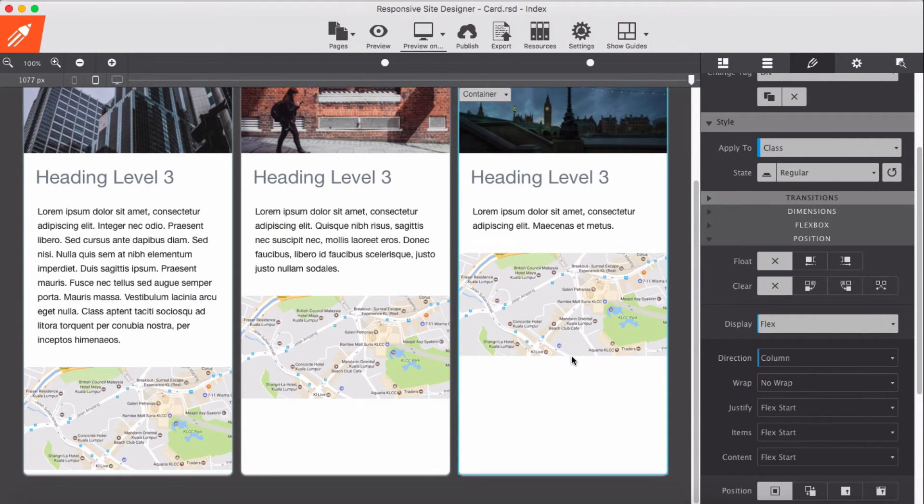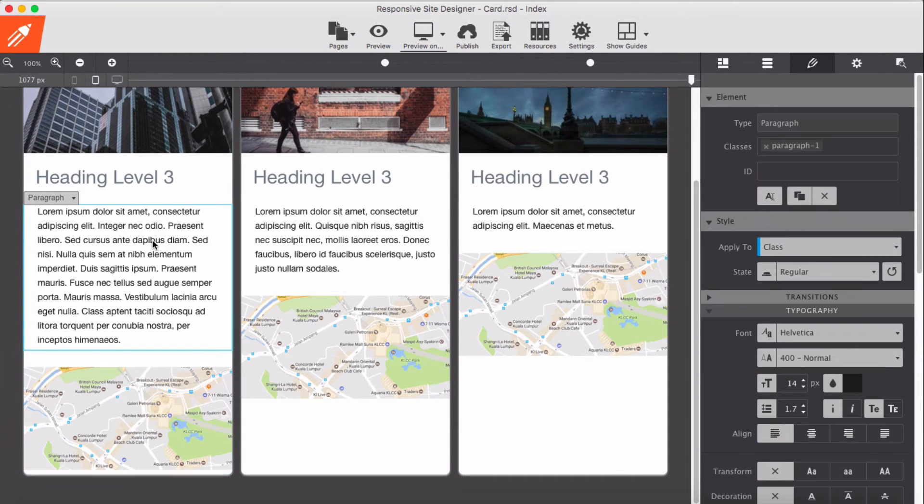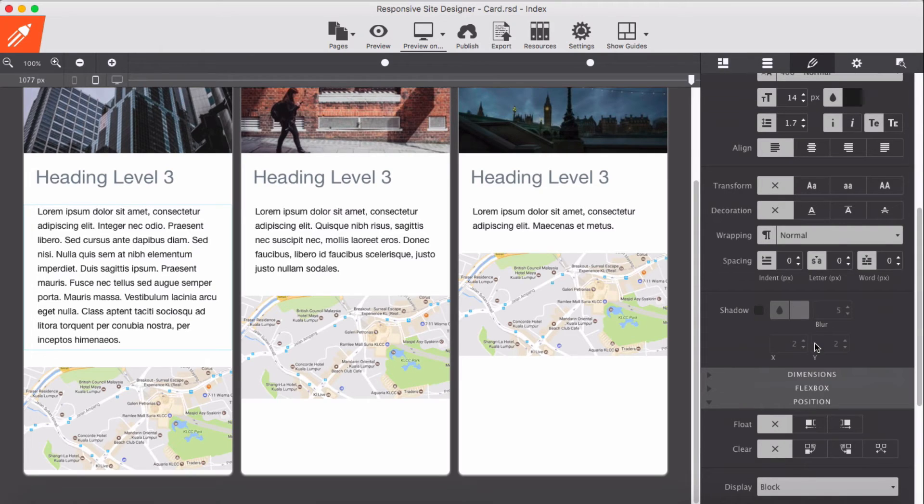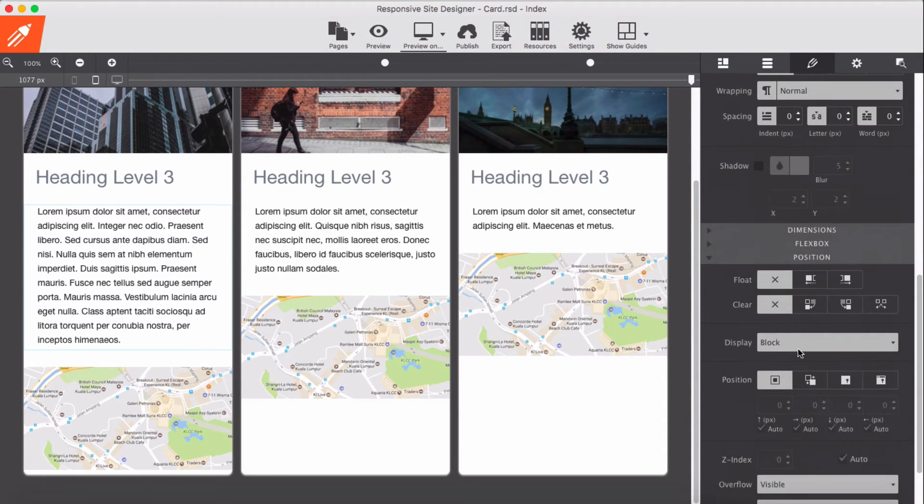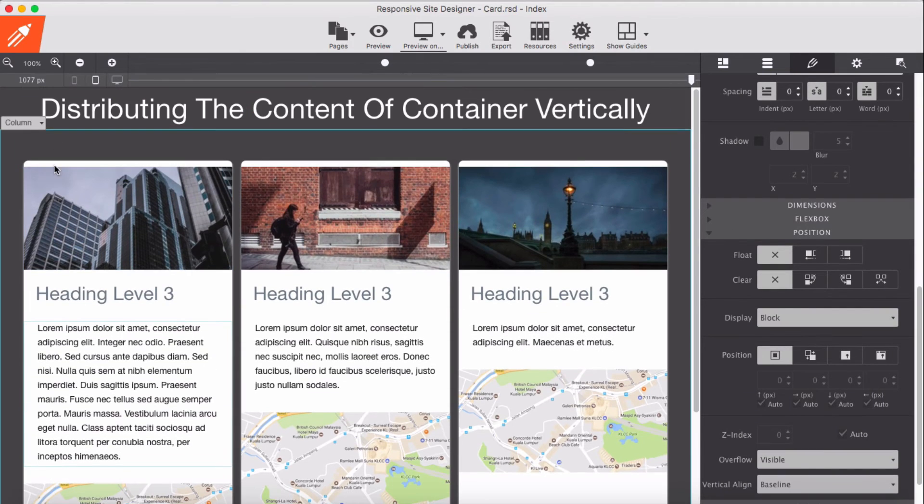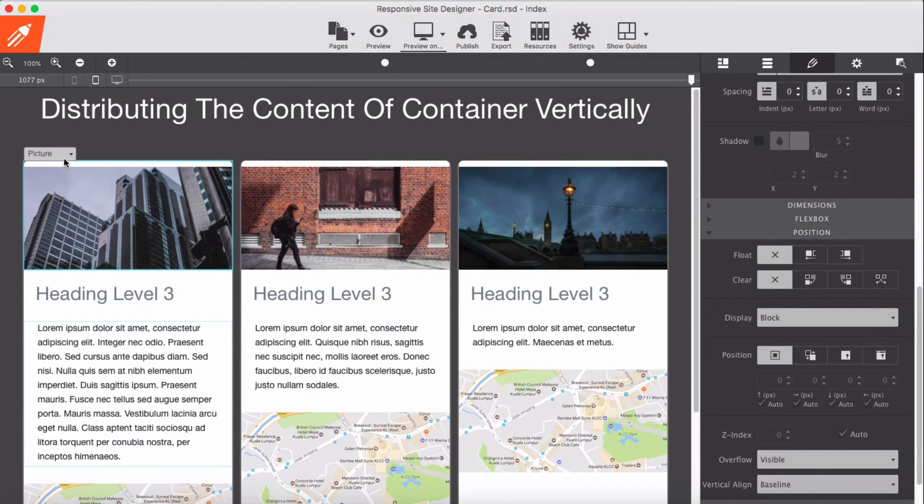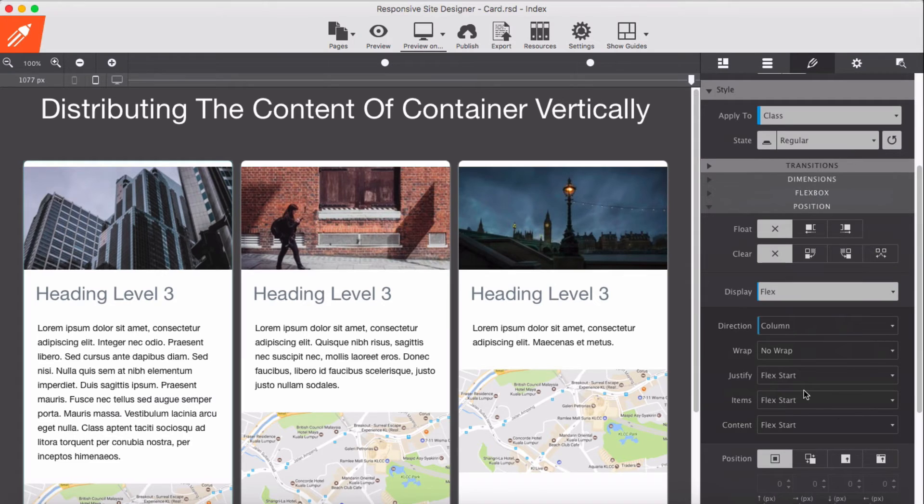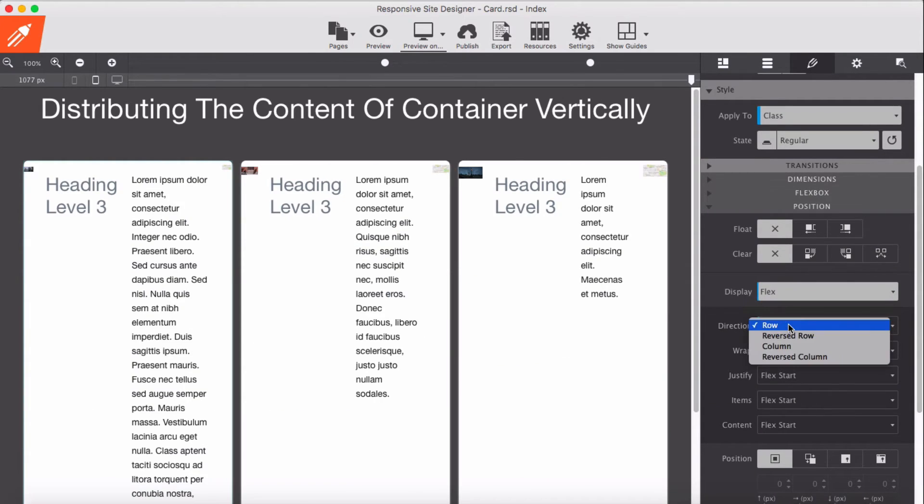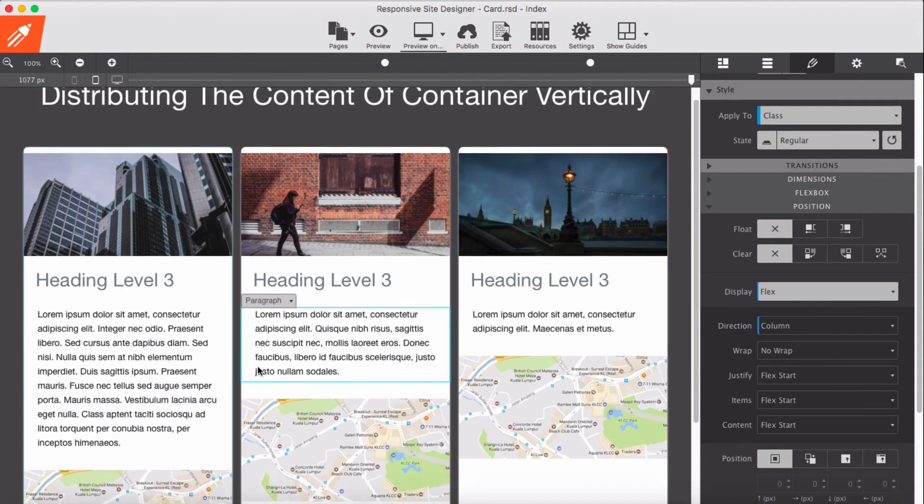What I did here for the third step: select the containers, display as flexed, and I apply it from row to column.